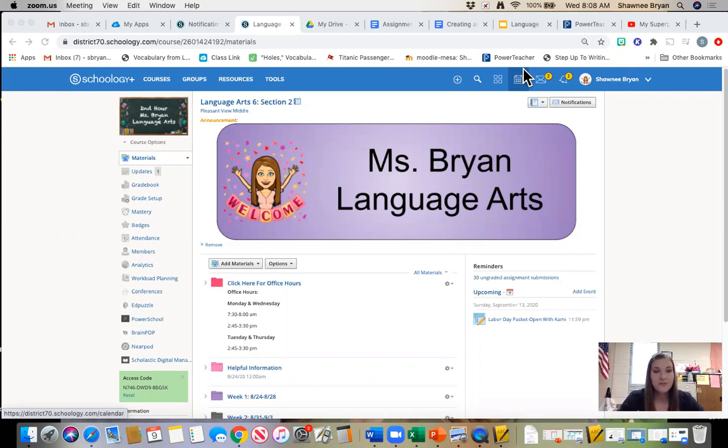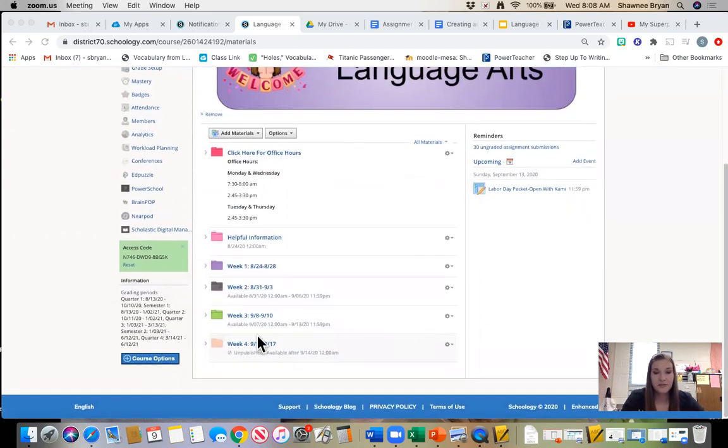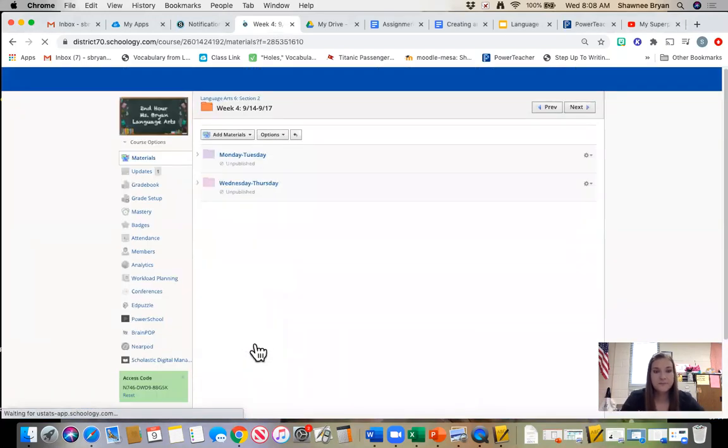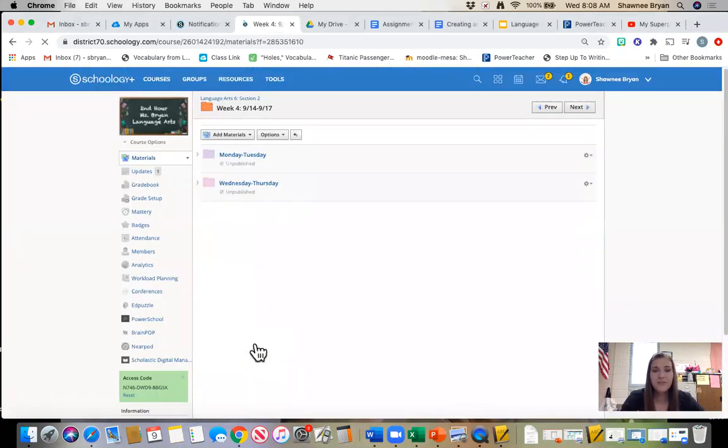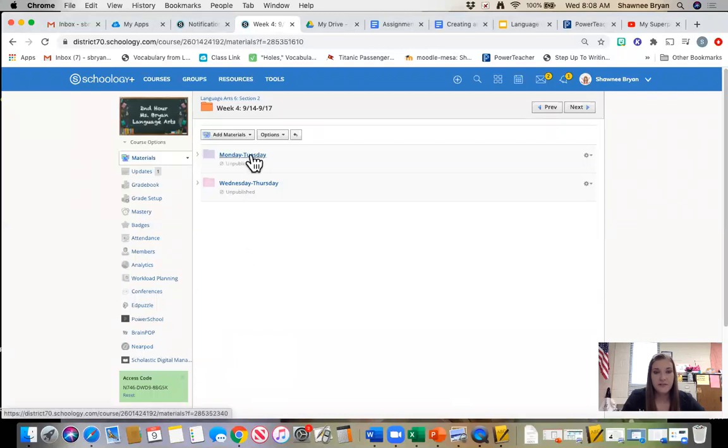So looking in my Schoology course, you are going to scroll down to week four. You're going to go ahead and open that folder and you are going to see a folder for Monday and Tuesday, as well as Wednesday and Thursday. Today we are just going to be looking at Monday and Tuesday.